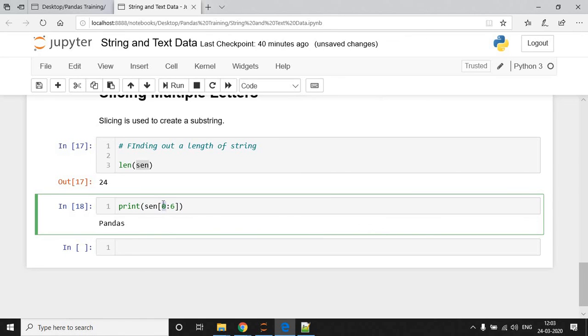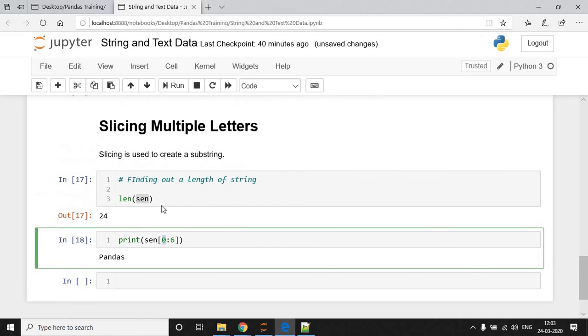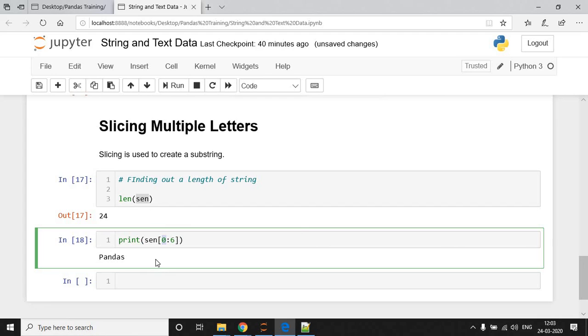So, it is to be starting from 0 goes up to 6th, but 6th position value is not going to be considered. So, in this way we are going to perform slicing operation and extract multiple characters from a string. This is the operation. Thank you.